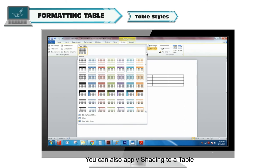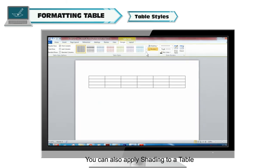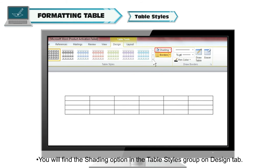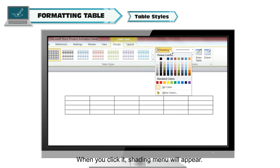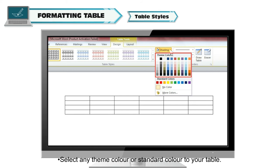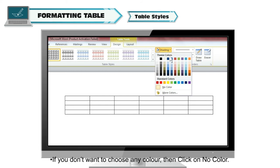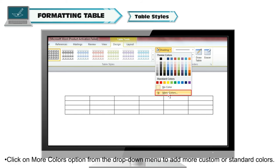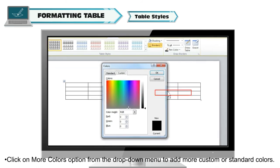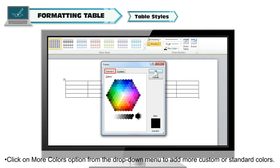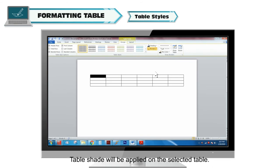You can also apply shading to a table. You will find the Shading option in the Table Styles group on the Design tab. When you click it, a shading menu will appear. Select any theme color or standard color to apply to your table. If you don't want to choose any color, click on No Color. Click on More Colors from the drop-down menu to add custom or standard colors. The table shade will be applied on the selected table.